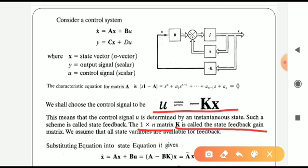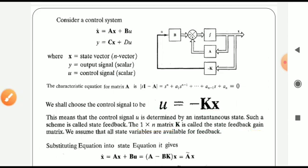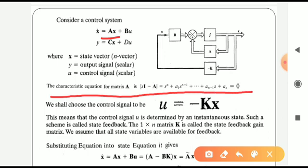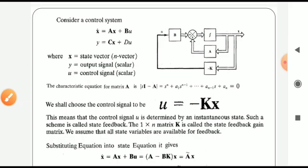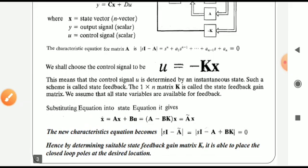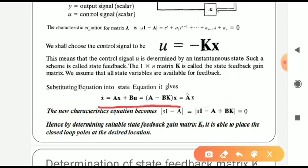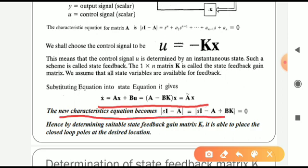For the given system with system matrix capital A, we can form the characteristic equation: determinant of sI minus A equal to zero. Now with u equal to minus Kx, the state equation changes to x-dot equal to (A minus BK) times x, which equals A-tilde times x, where A-tilde represents the new system matrix. As a result, the new characteristic equation becomes: determinant of sI minus A-tilde, equal to determinant of sI minus (A plus BK), equal to zero.